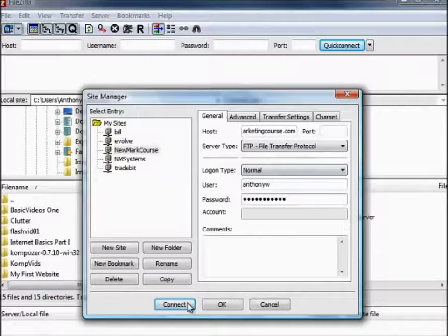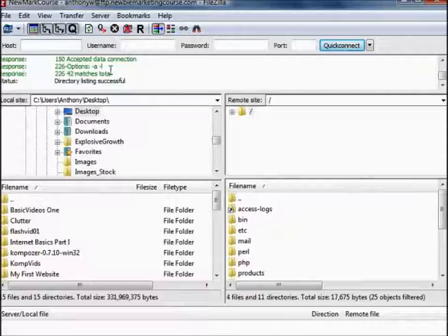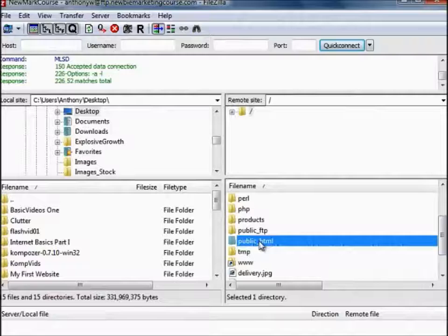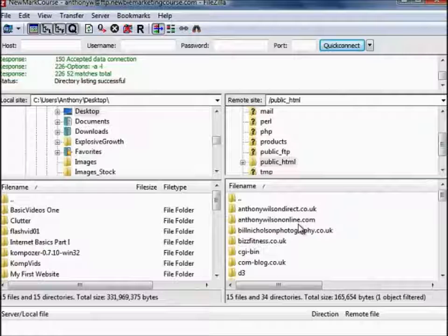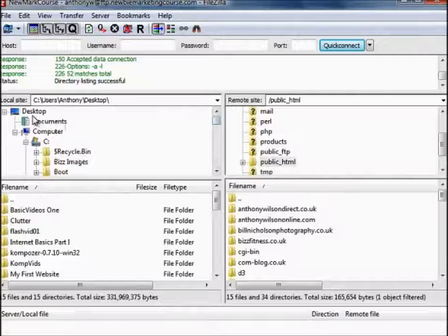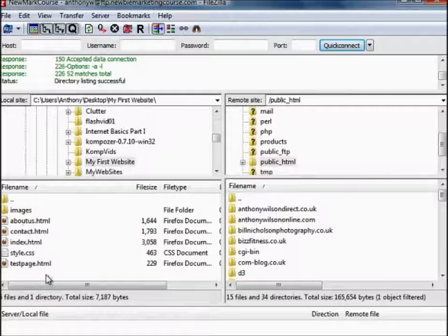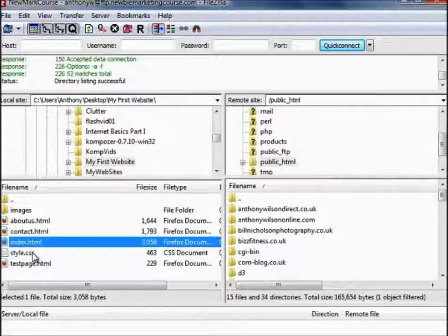Typically you want to navigate to your public HTML account. Yours will probably be empty if it's brand new, but I've already got lots here. Next we need to locate those files we wish to upload, which as you recall are on the desktop contained in the folder My First Website. There they are: Images, Index, the other web pages, and the stylesheet.